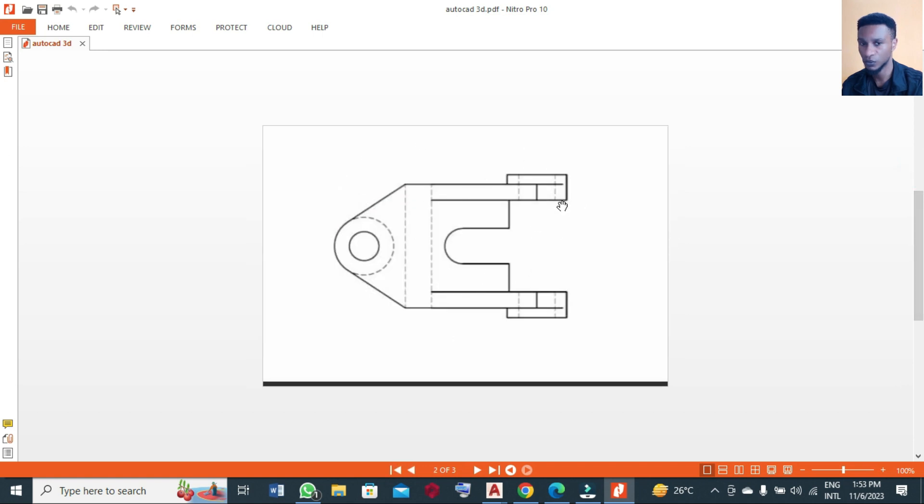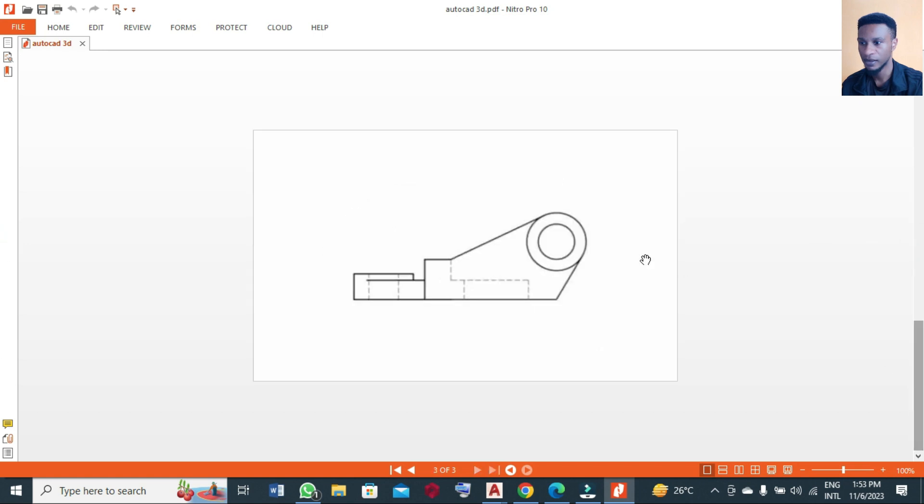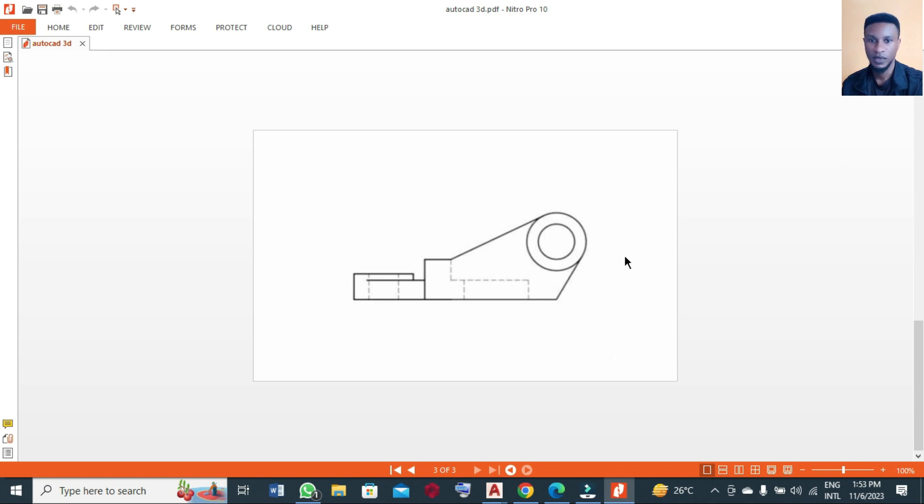Without wasting time, let's begin. This is one of the simplest 3D drawings that I have done so far.